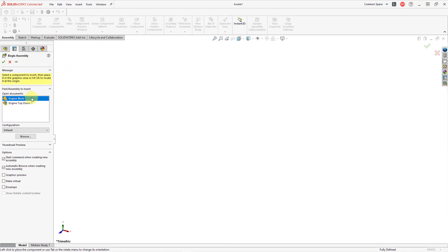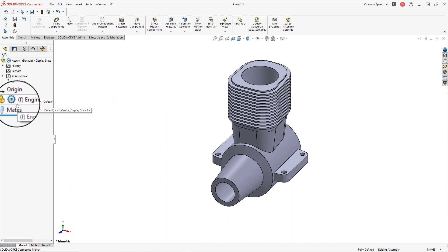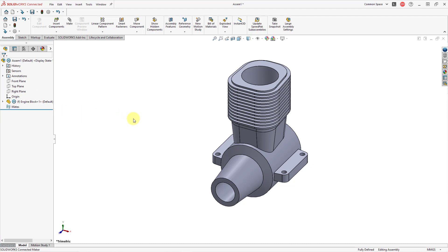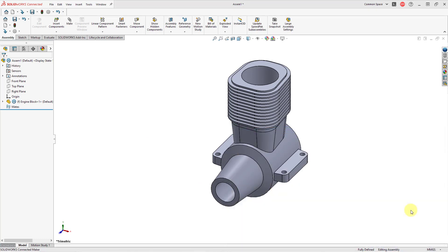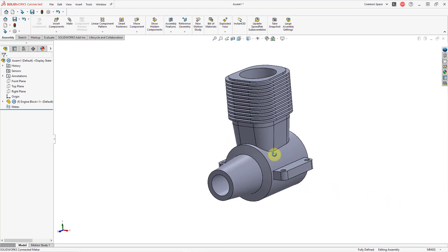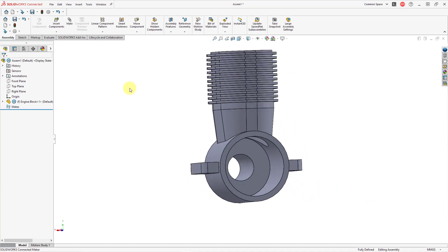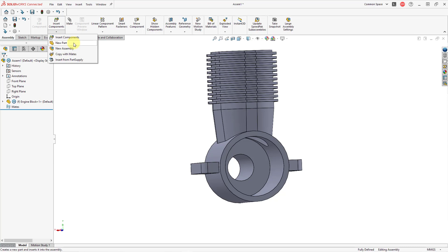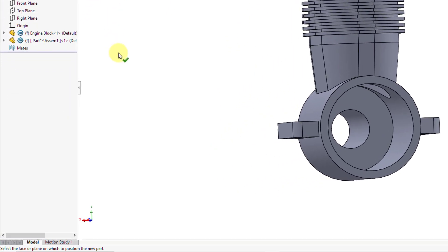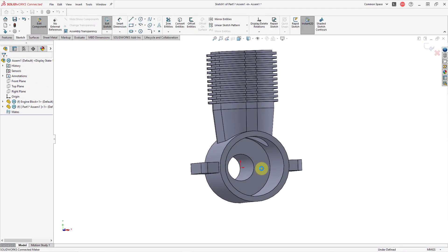Here we have the different documents that are currently open. The engine block is selected because I was just working on that. If I left-click, it's going to drop it into the assembly as the first component. You'll see there is an F in parentheses — that means it is fixed. In SolidWorks you don't have a default constraint like you do in Creo Parametric. Now I have a save warning; let me click Save to the computer. Now that I have started my assembly, I'm going to rotate around because I need to select the sketch plane for the first feature. From the Insert Components drop-down, we have the ability to create a new part or a new sub-assembly within this assembly — that's really what top-down design is about in SolidWorks.